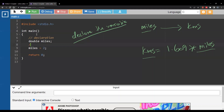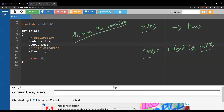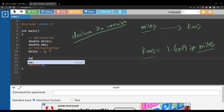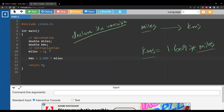The second statement — assigning a value — is called the initialization step. In Python you just write initialization in one step, but in C you have declaration and then initialization separately. I also need a variable for kilometers, and its value will come from the formula: kilometers = 1.609 * miles, followed by a semicolon.